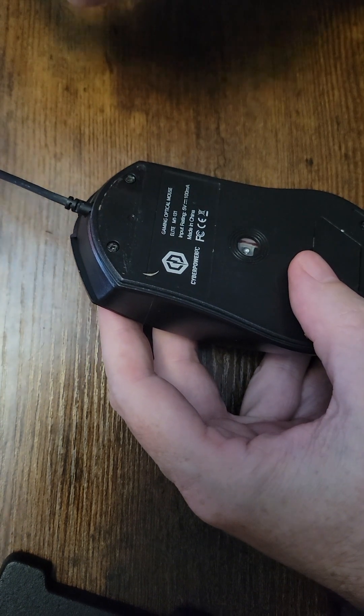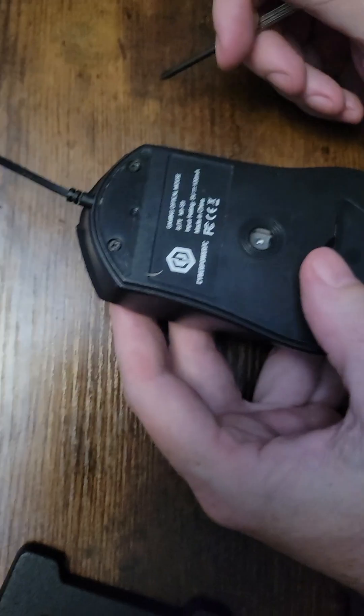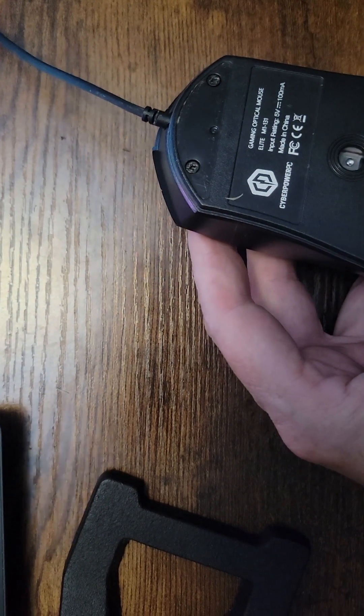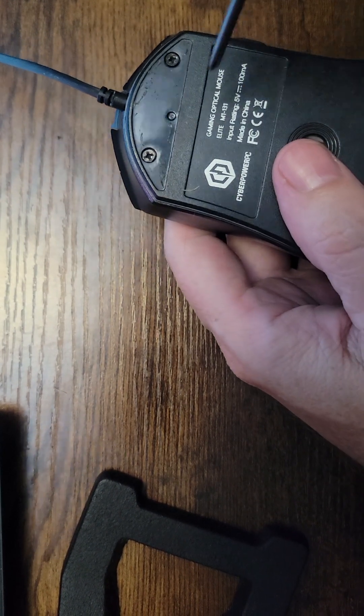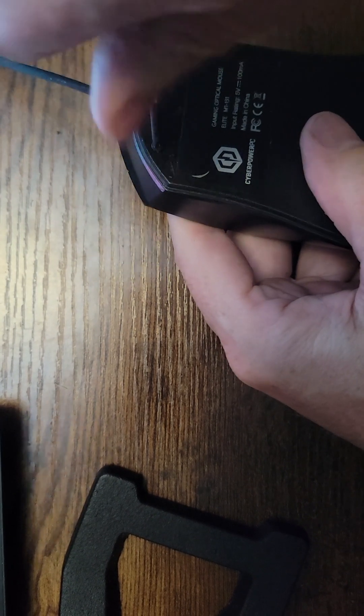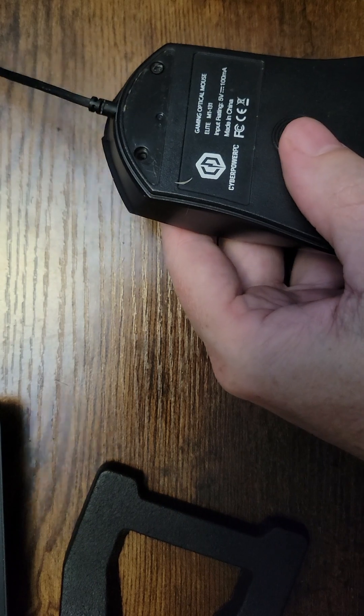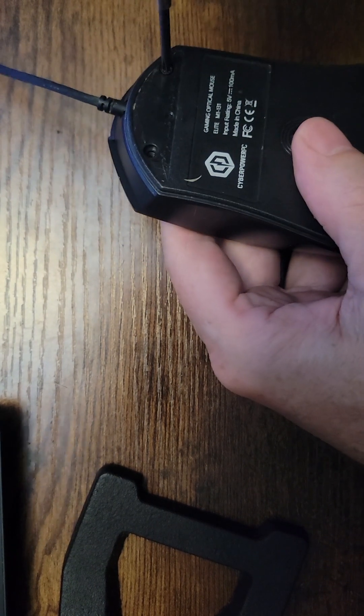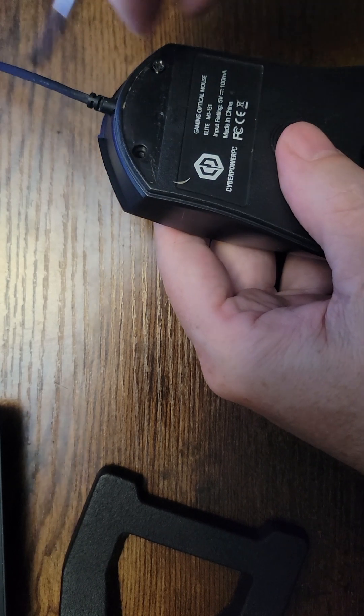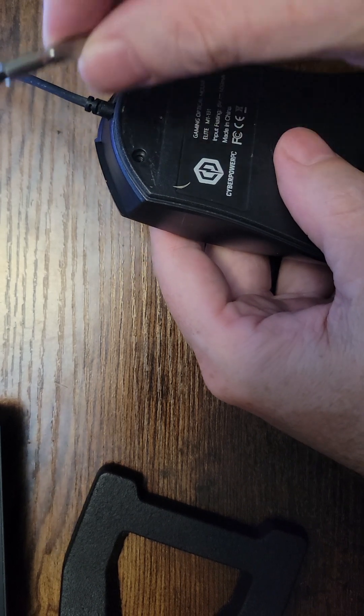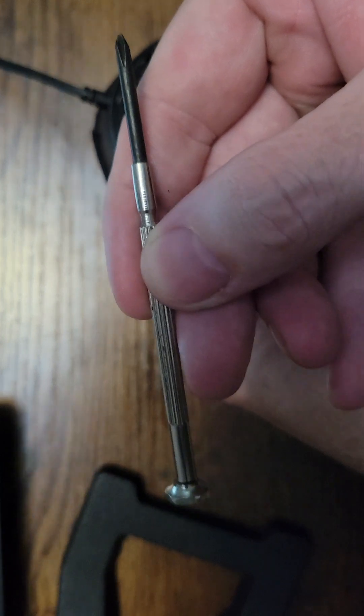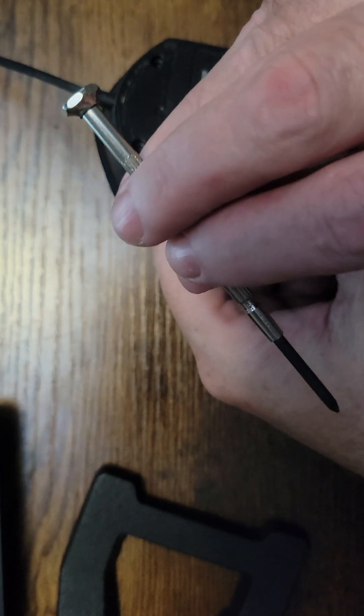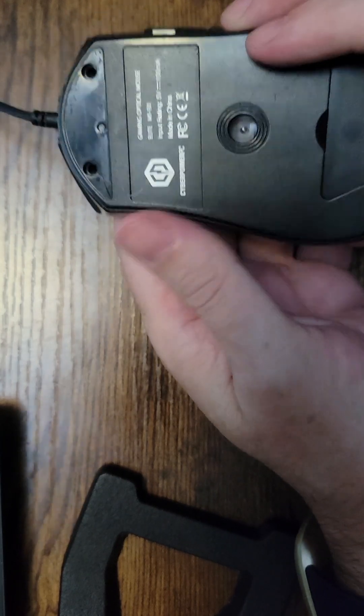So we got two screws to remove. Make sure you don't lose them. This is just a tiny screwdriver. Okay, everybody should have one of these in their house. I mean, at least a few. They're very cheap.